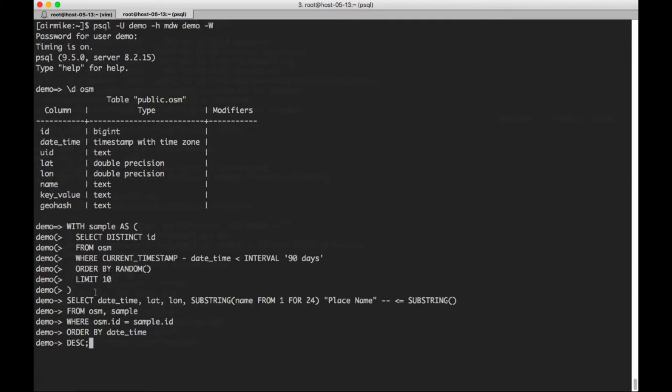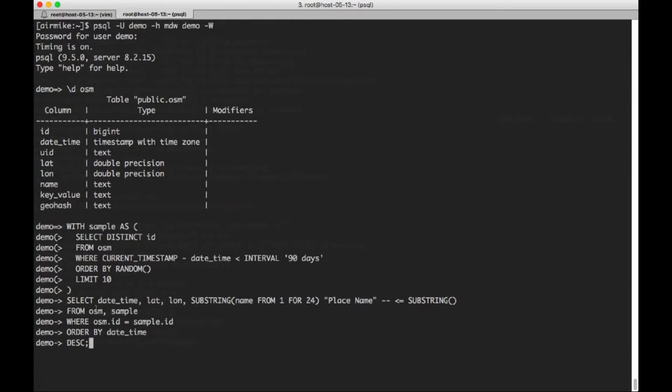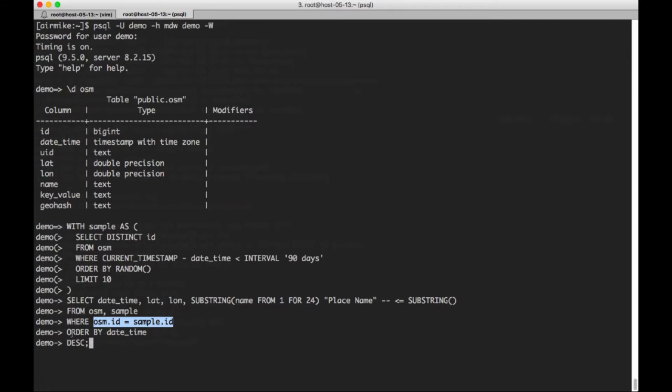And then we're going to select from that date time, latitude, longitude. We're going to use the substring function to take only the first 24 characters of the name and call that place name. We're going to take that from the OSM table and then from this common table expression table, join those two on the ID and order by the date time.